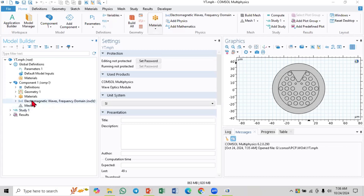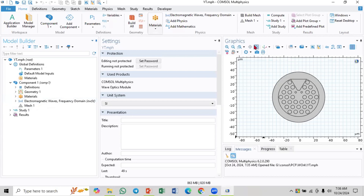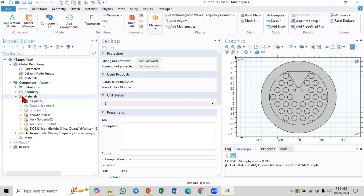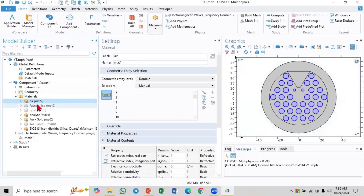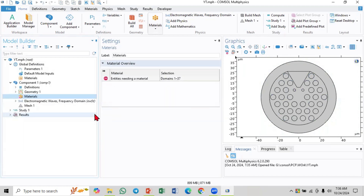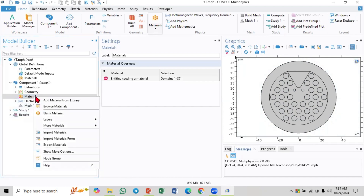In a previous video I showed you the geometry of this model. Today I'm going to show you how to add materials. I have some materials here, and there are a few ways to add materials: you can use the material library, browse materials, lack materials, or input materials.